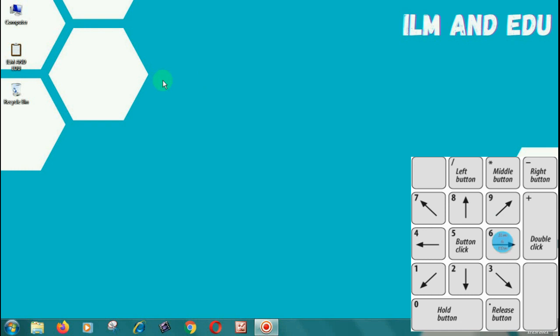Press and hold 4 to move the mouse pointer to the left. Press and hold 6 to move the mouse pointer to the right. Press and hold 1 to move the mouse pointer down and to the left. Press and hold 3 to move the mouse pointer down and to the right. Press and hold 2 to move the mouse pointer down.